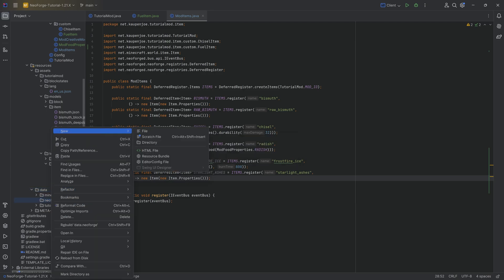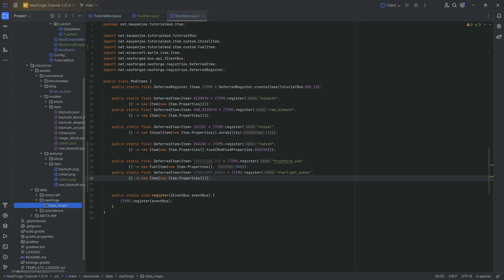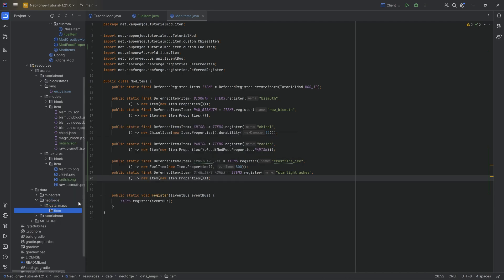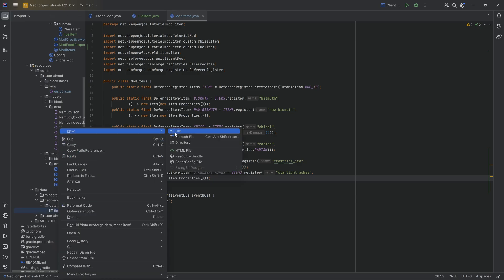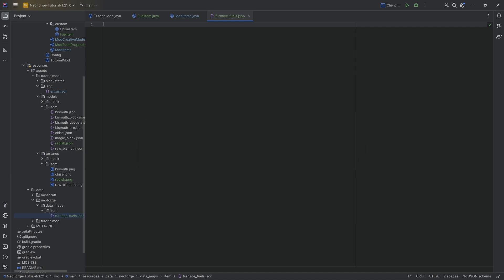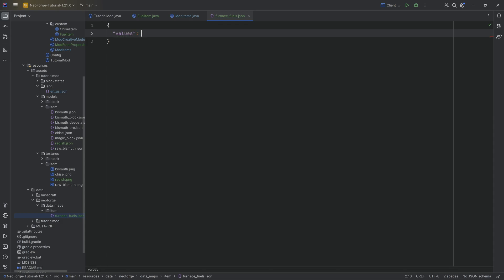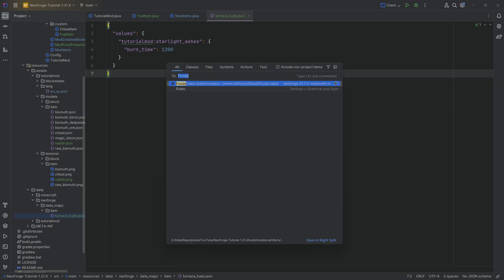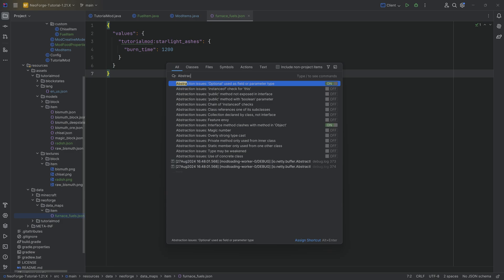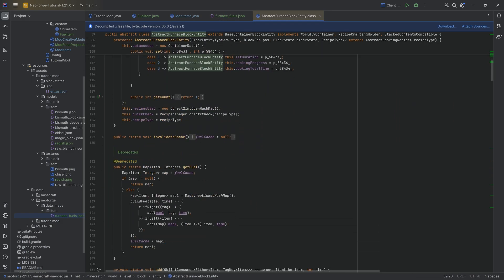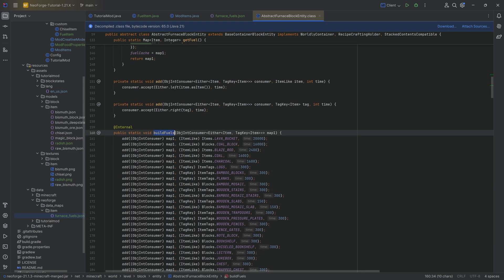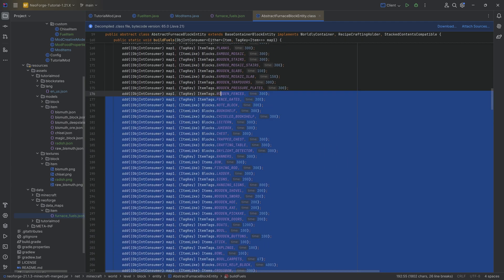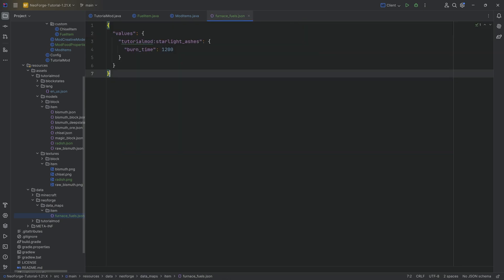Well, we're going to go to our data folder, we're going to make a new directory called neoforge, inside of that folder we're going to make a new directory called data underscore maps and then inside of there a last directory called item and then a new file and that's going to be the furnace underscore fuels dot json. The contents of this look kind of like this. We're going to have some values. Those are going to be tutorial mod colon starlight underscore ashes and then colon and that is going to be a burn underscore time of let's do 1200 here in this case.